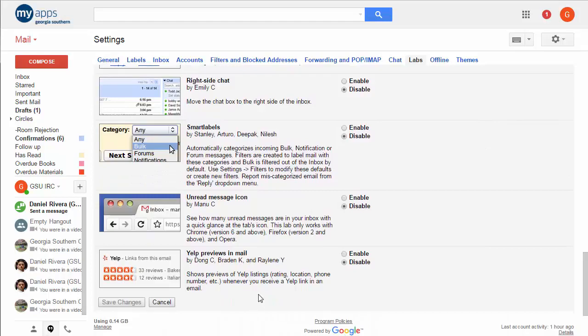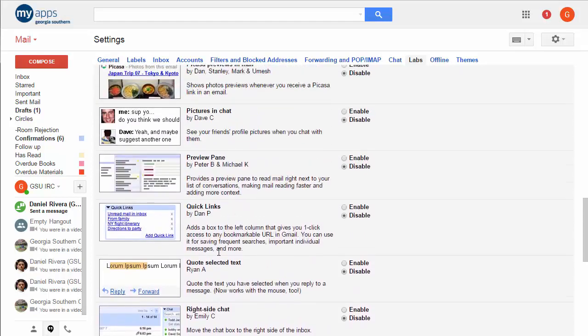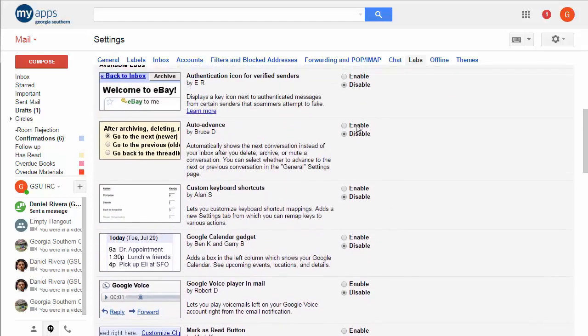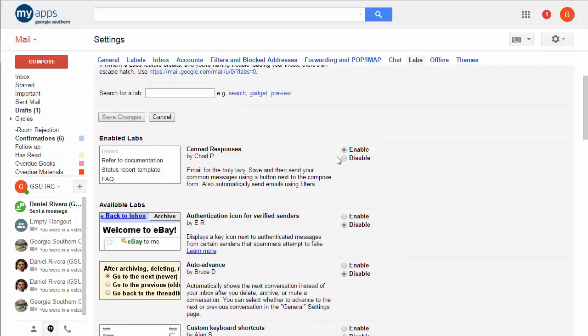But you'll notice that there's all sorts of labs here that you can choose from to use and you just simply have to enable them over there. So I've got canned responses enabled and when you enable it you just hit Save Changes.